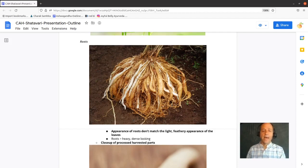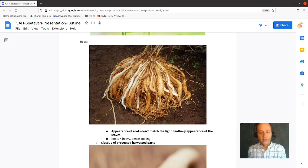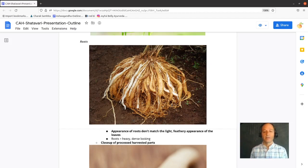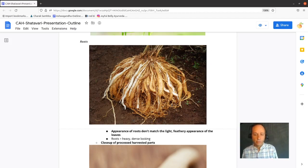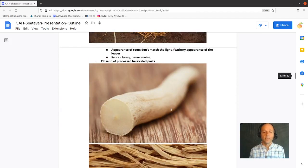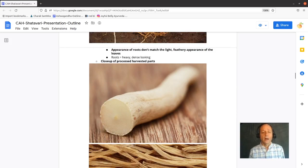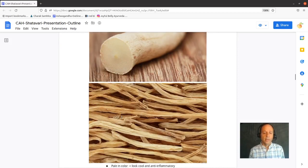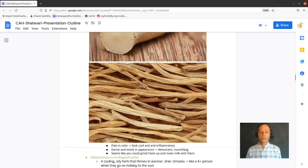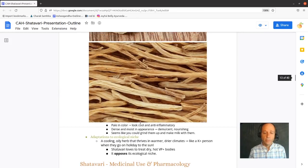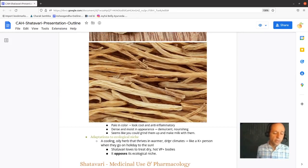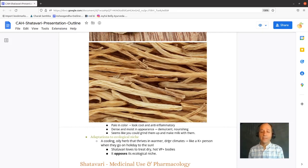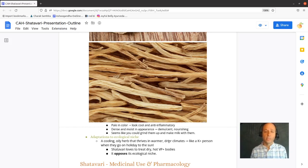Again, look at that mass of roots, Shatamuli, 100 roots, as opposed to Shatavari, 100 husbands. The appearance of the roots don't really match that light, feathery appearance of the leaves. There it is again, the cross-section. You can even see the moisture in the cross-section of this herb. And then you see it's dried out, and they still look oily when you dry them out. So the roots are pale in color. It looks like if you grinded them up and pureed them in a blender, you could make milk with these.